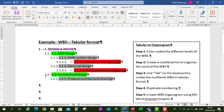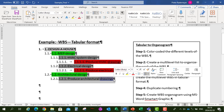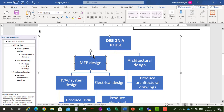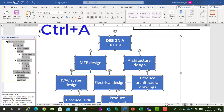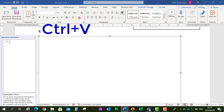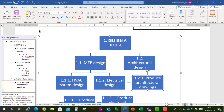So let's copy that again with Ctrl+C. Let's go back to our organogram, press Ctrl+A to select all and delete, then Ctrl+V to paste the organogram with the numbering. There's our organogram with the different levels and the numbering and coding.